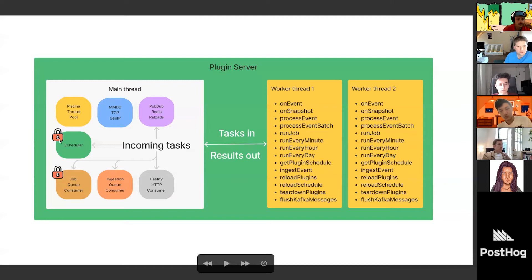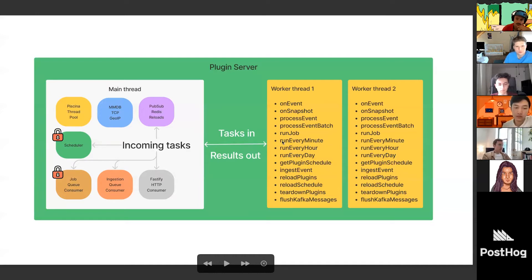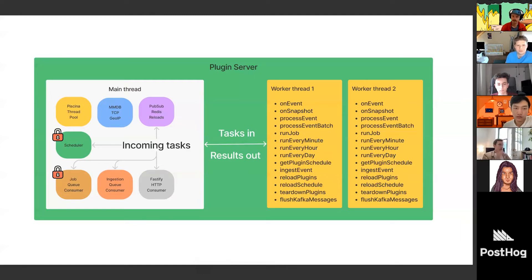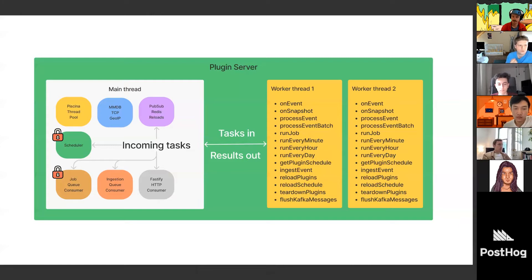We also have a separate scheduler responsible for running functions in plugins called run every minute, run every hour, run every day. An interesting thing about these functions is that if a run-every-minute function is currently running, the next minute another one will not be started. So if your function takes less than 60 seconds, it runs every minute. If it takes more than 60 seconds, it runs at the beginning of every minute only after the previous one has ended.